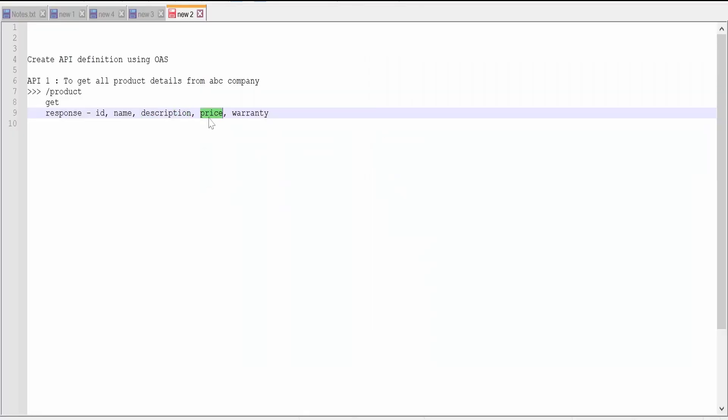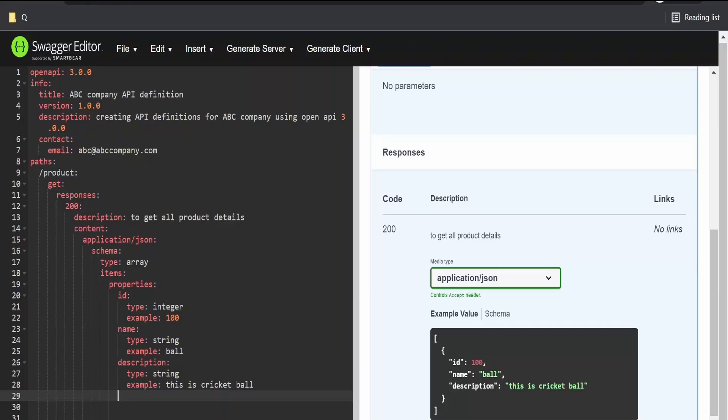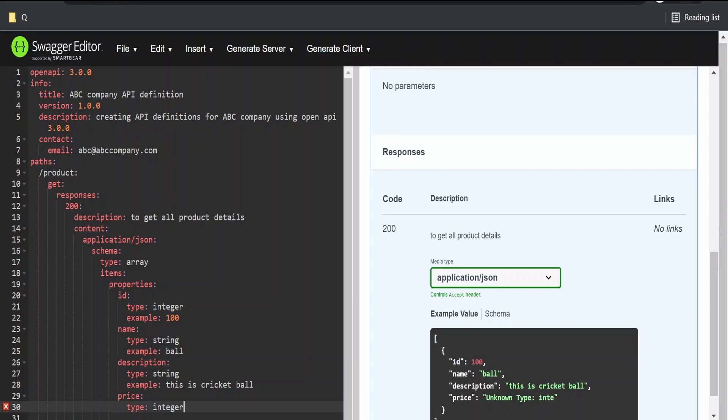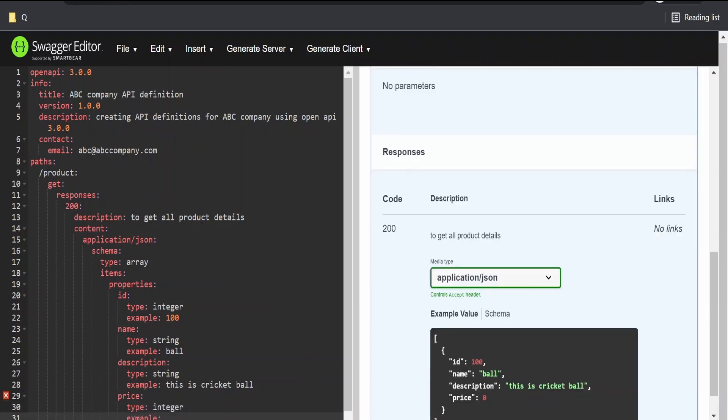The next thing is price. The type of this price element is of type integer. You can have a float or double. For simplicity, I'm making use of this integer type. Price I'm giving as 30 rupees.